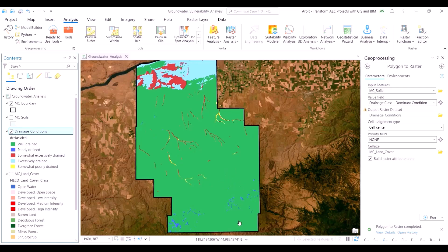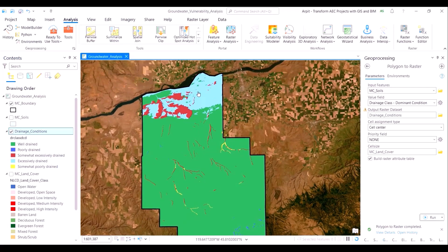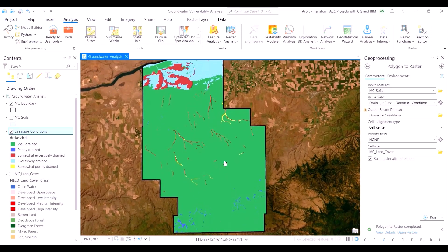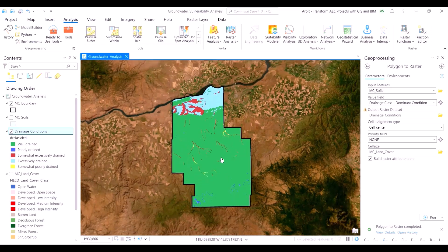This will make the input layers standardized and comparable, which would help us in a subsequent step when we identify zones most prone and vulnerable to groundwater contamination. Using the polygon to raster geoprocessing tool, we've created a raster layer out of the drainage class field within the soils layer. In the map view, you can see the colors correspond to the five categories of drainage classes, ranging from poorly drained to excessively drained soil.